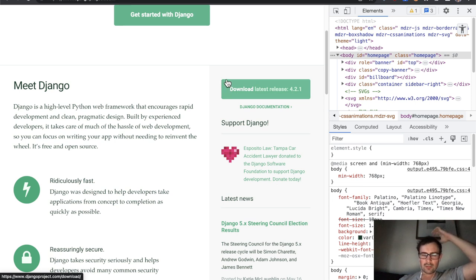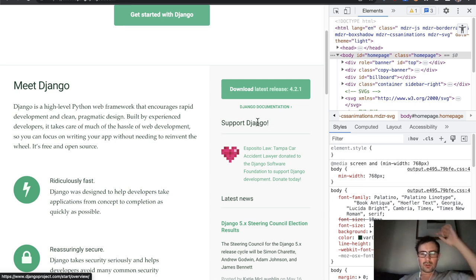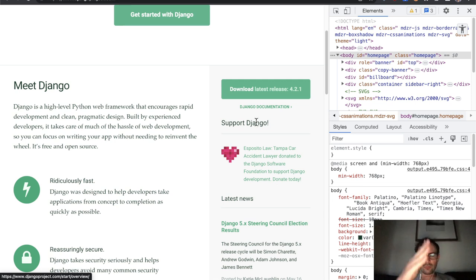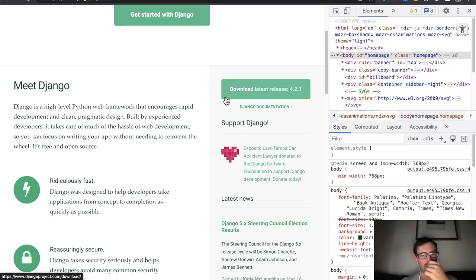At least in this case of the home page, this sidebar does feel like it has quite fundamental information and call to actions. So it does feel quite problematic that keyboard users have to again go through all the way down and then back up and through the sidebar.